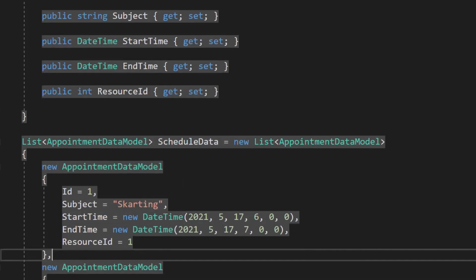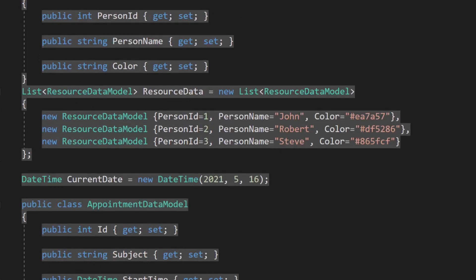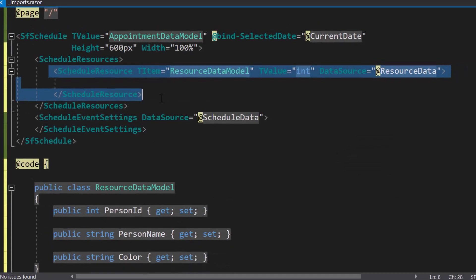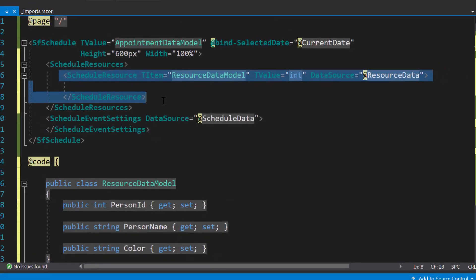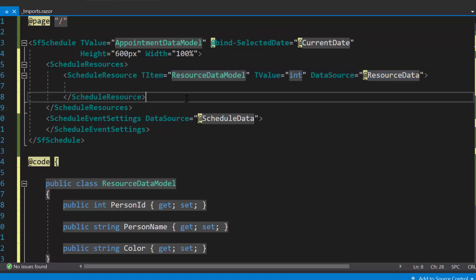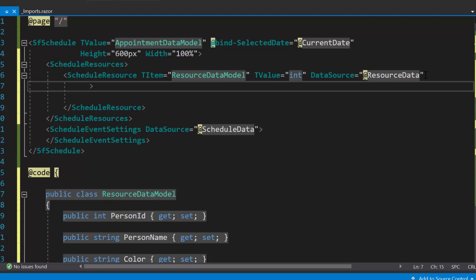Here, this schedule resource supports a huge number of sub-options within it. So, let me show you those options one by one. The first option is field. So, I will define the property field and assign its value as resource ID.